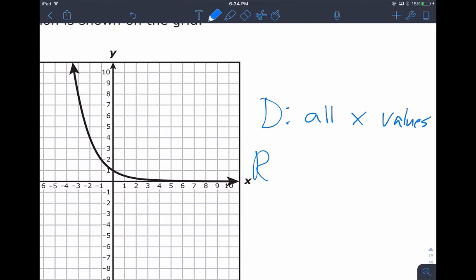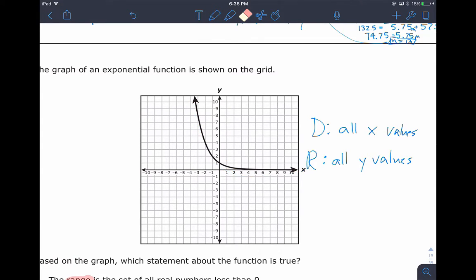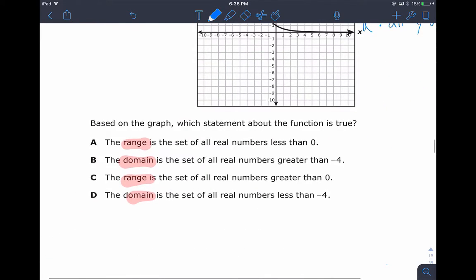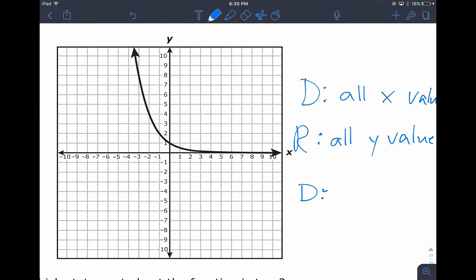The range is all of your y values. Depending on how it's drawn — if it's continuous or discrete — if it's a discrete graph with individual points not connected, you put domain and range in fancy brackets and list the numbers individually. Otherwise, you write it as an inequality for a continuous line. Domain is asking how far to the right and how far to the left the graph goes.